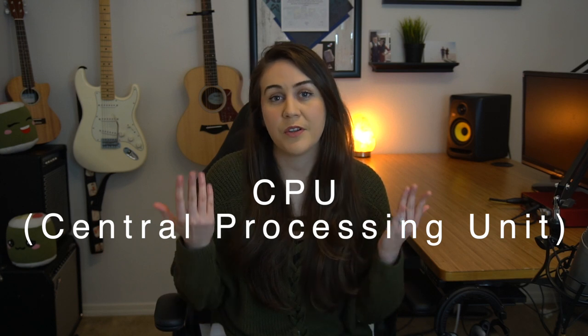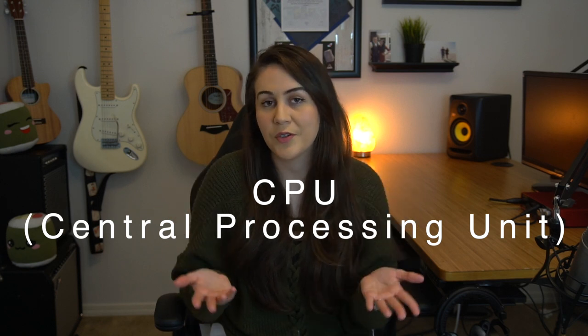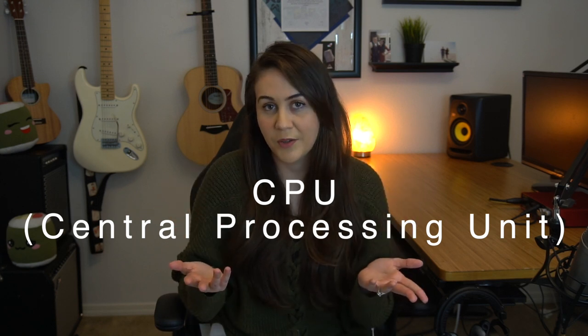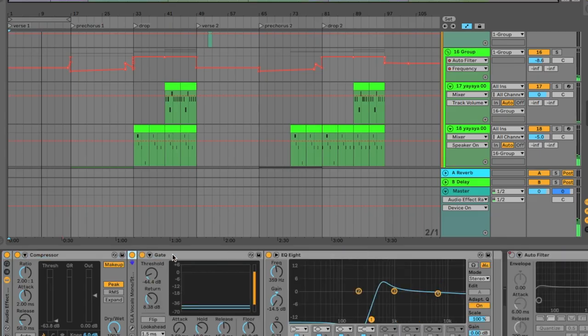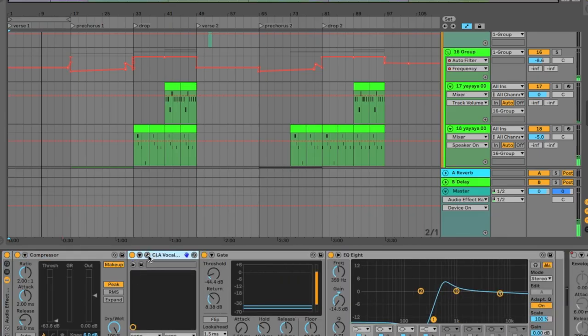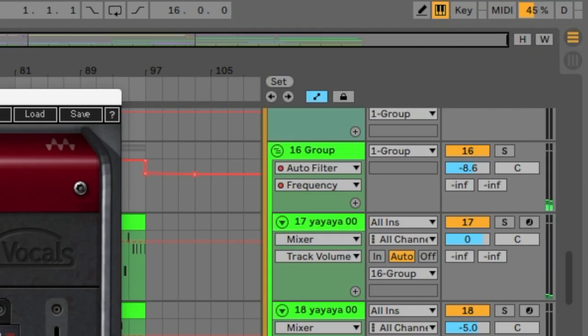Starting with the CPU, also known as the central processing unit — this is one of the most important things to consider when choosing a computer. With music production you're processing audio in real time, you're using plugins and audio effects, and all of that can get very CPU intensive, so it's very important that you choose one that can handle all of that.